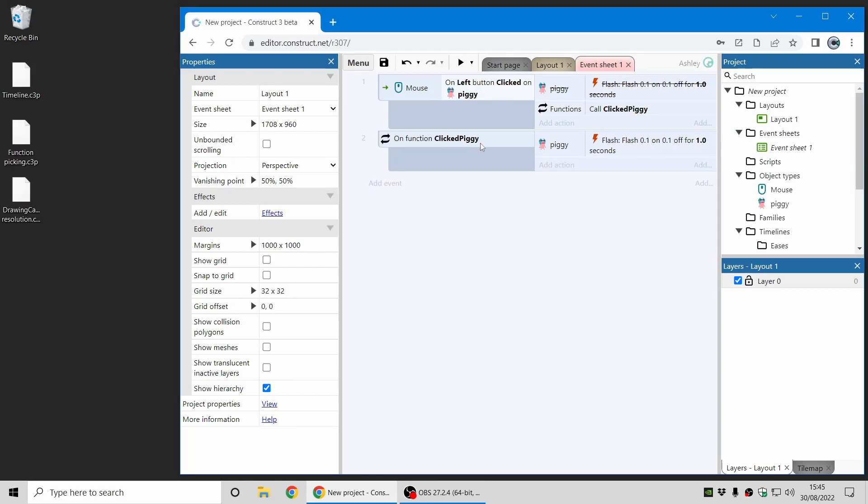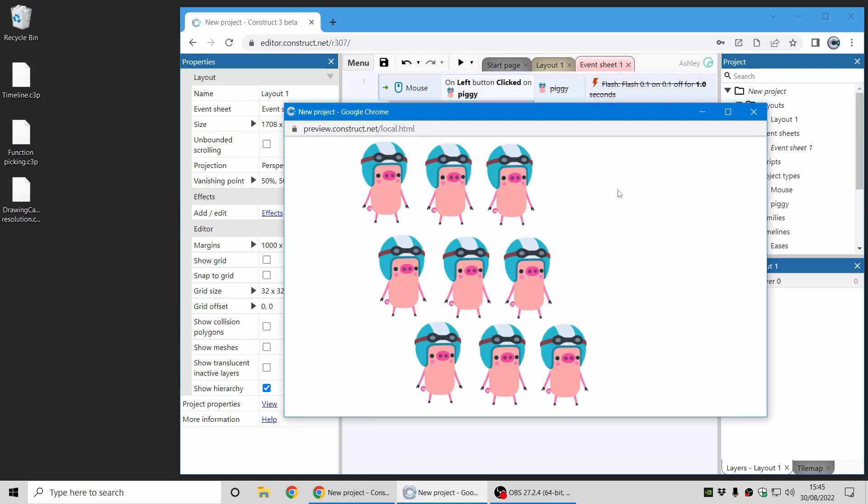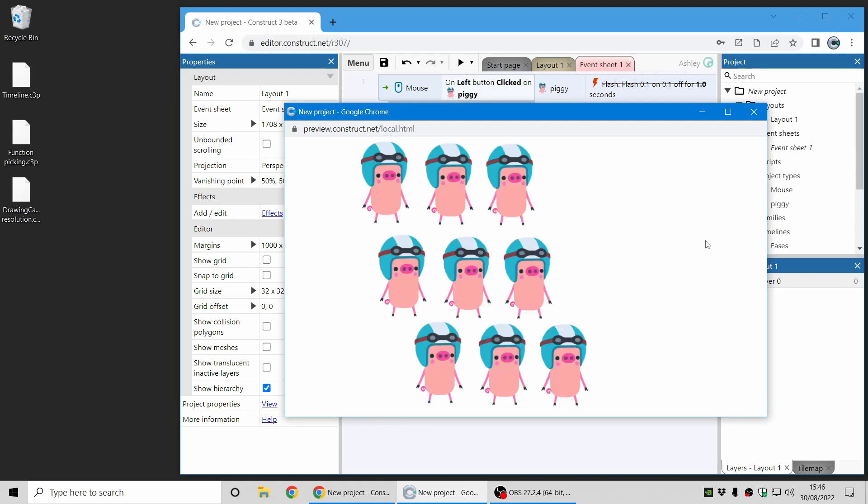Now let's change this to call a function. Now it calls a function which does the same thing, but in the past this has reset which objects are picked. So this will go back to affecting all the piggies. And you can see this if I now click on a piggy—they all flash regardless of which one I click on.